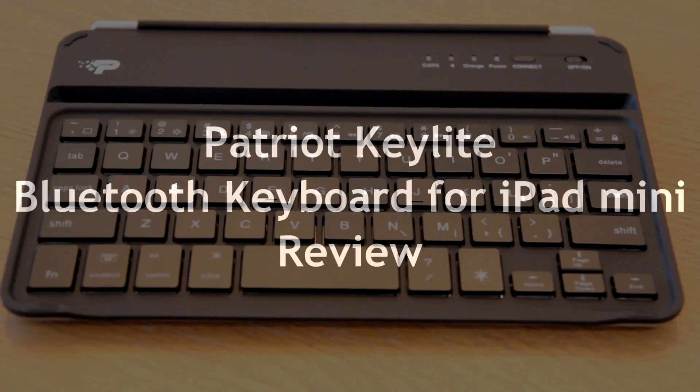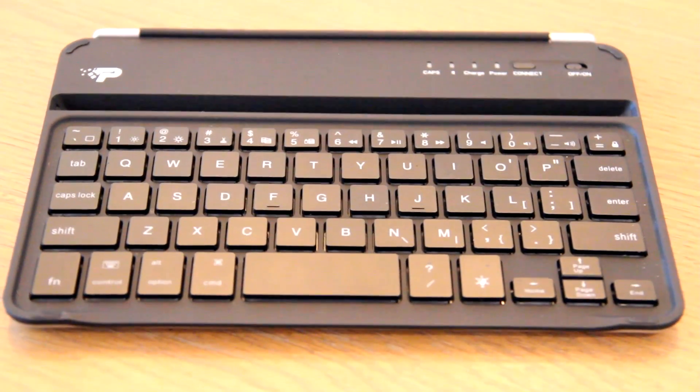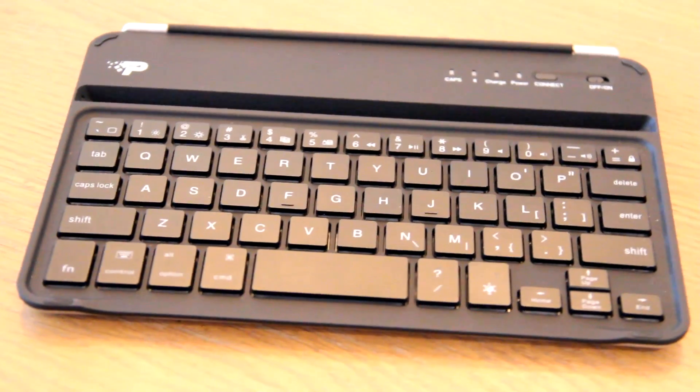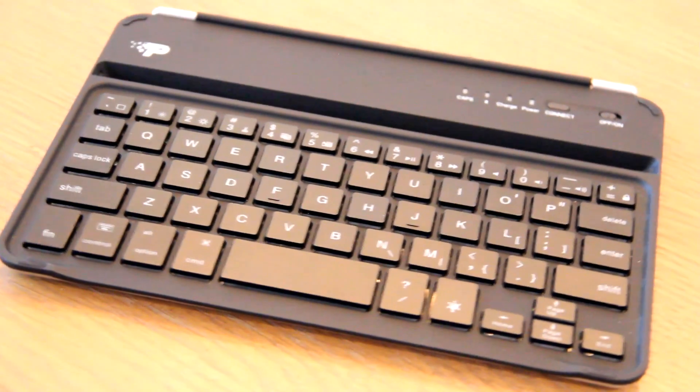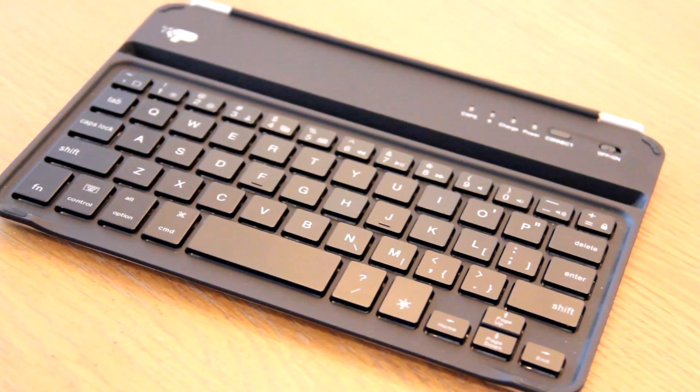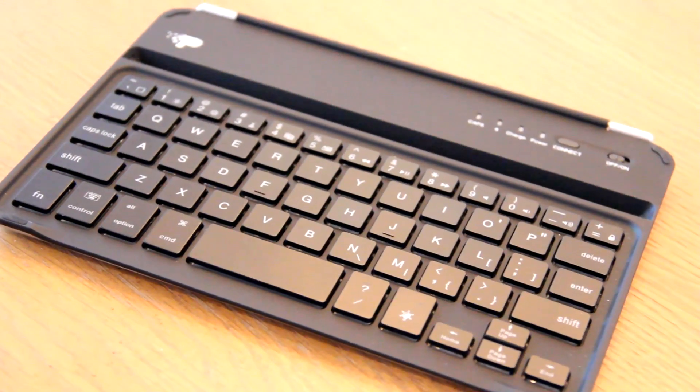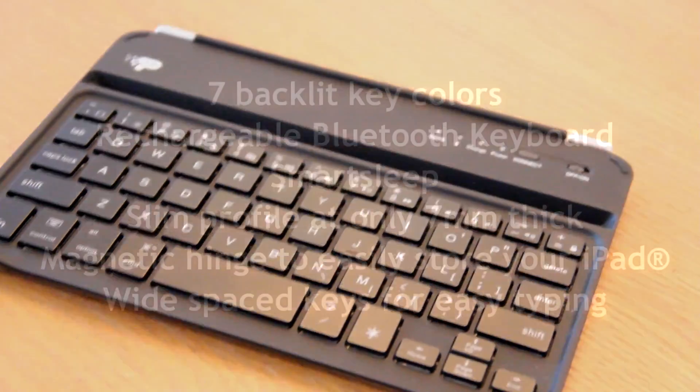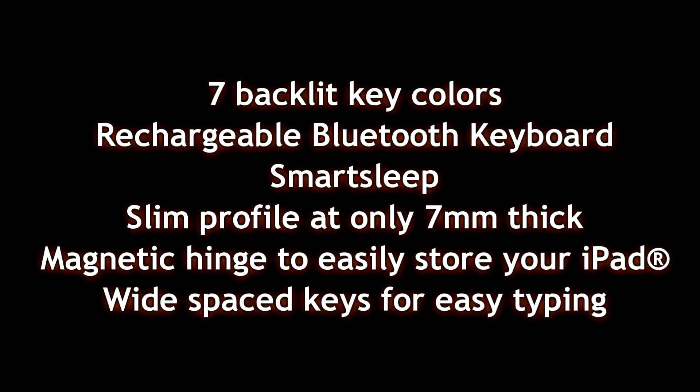From Patriot, we have something new, the Keylite Bluetooth keyboard for the iPad Mini. That's right, this is brand new for 2015. I thought I'd check it out.